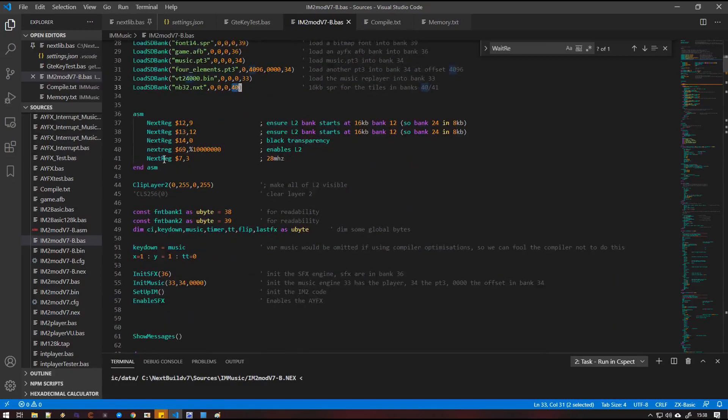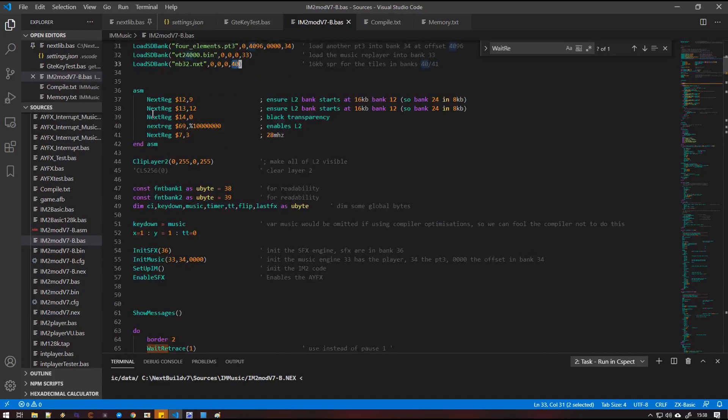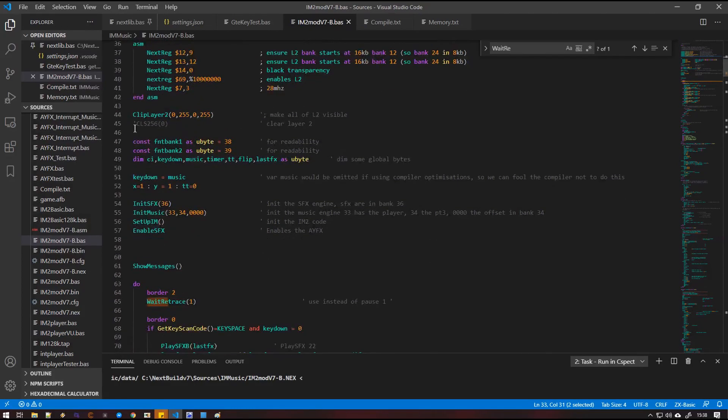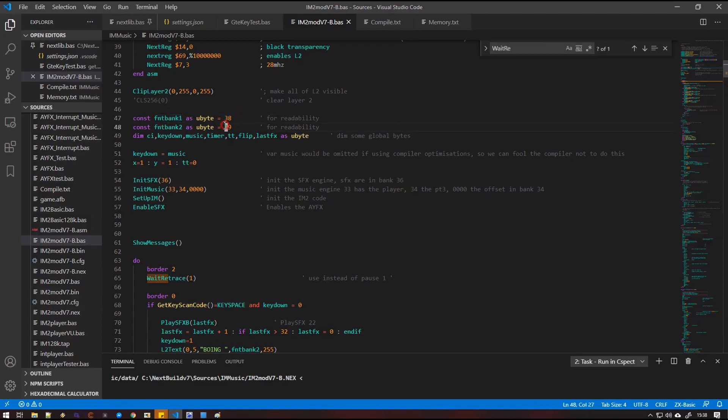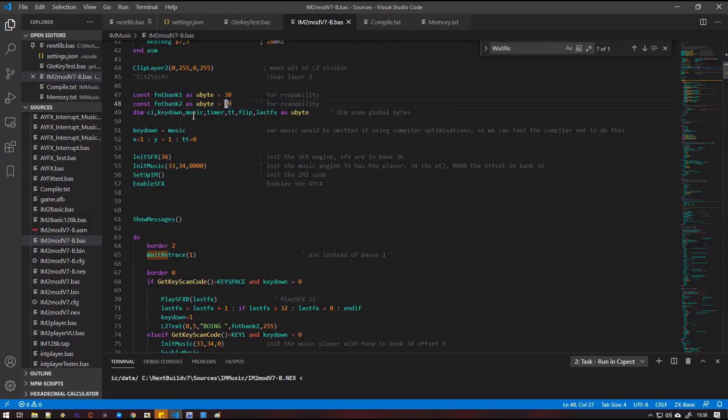We've got some rudimentary next registers set layer two on and transparency. Then I'm expanding the clip area to make sure it's full screen. For convenience, I'm just assigning some constants to the banks that we've loaded in our fonts, just to make the basic listing a little bit more easier to follow. And then I'm going to define some global unsigned bytes that we're going to use throughout the routines.